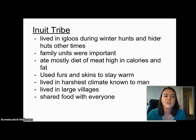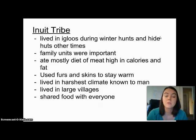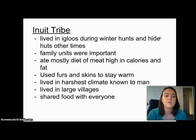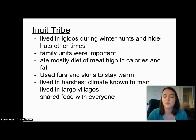To recap the Inuit tribe: they lived in igloos during the winter hunt and in hide huts other times. Family units were very important. They ate mostly a diet of meat high in calories and fat, used furs and skins to stay warm, lived in the harshest climate known to man, lived in large villages, and shared food with everybody in the village.